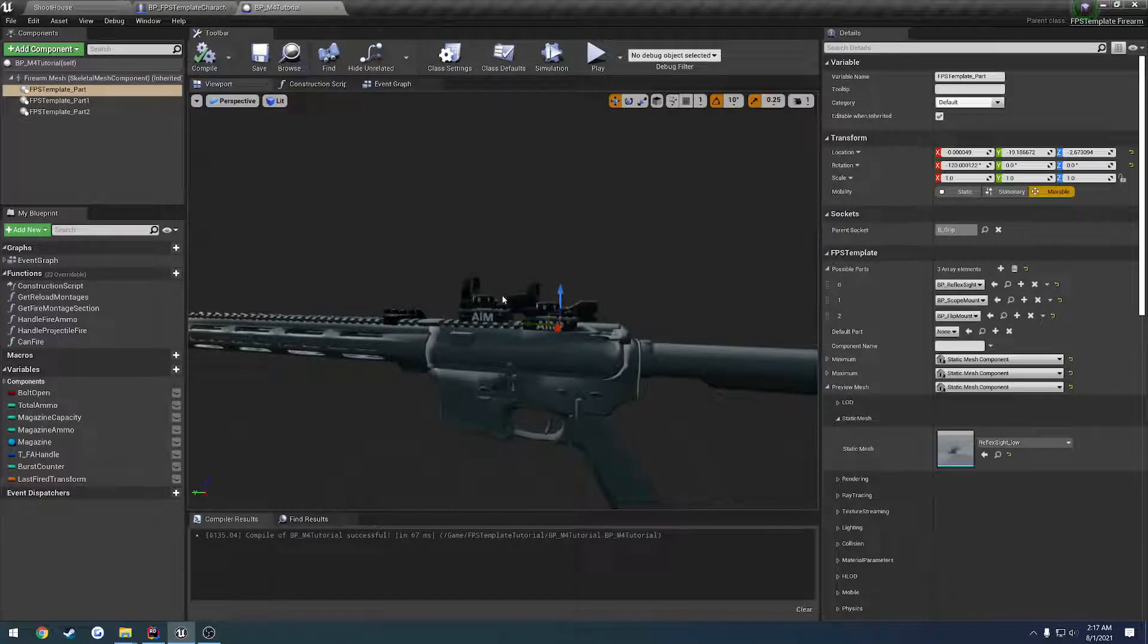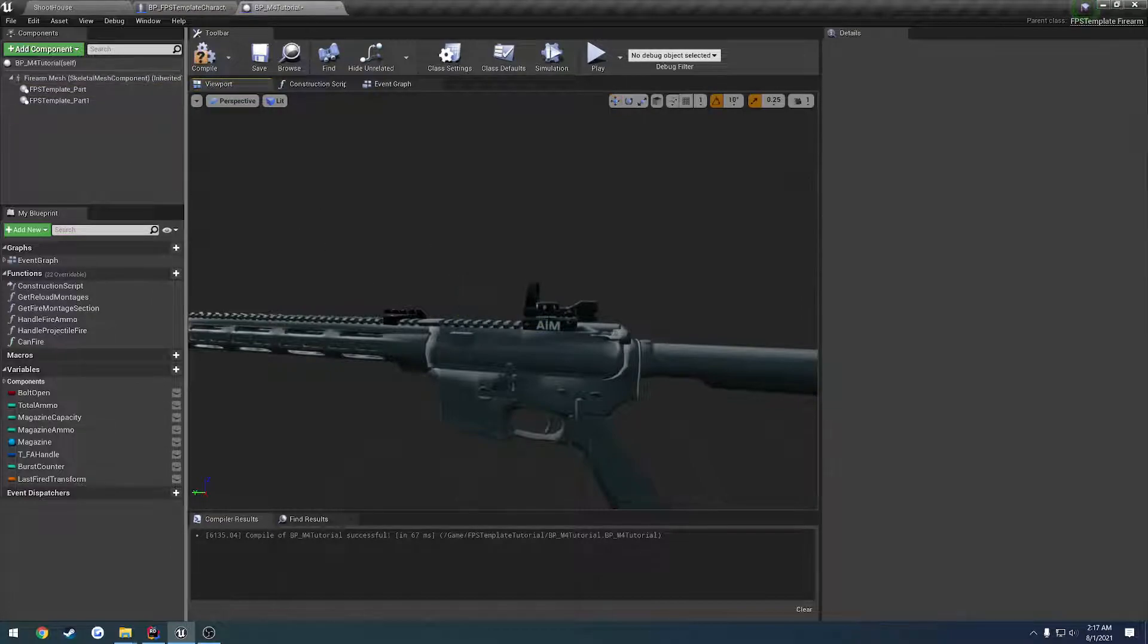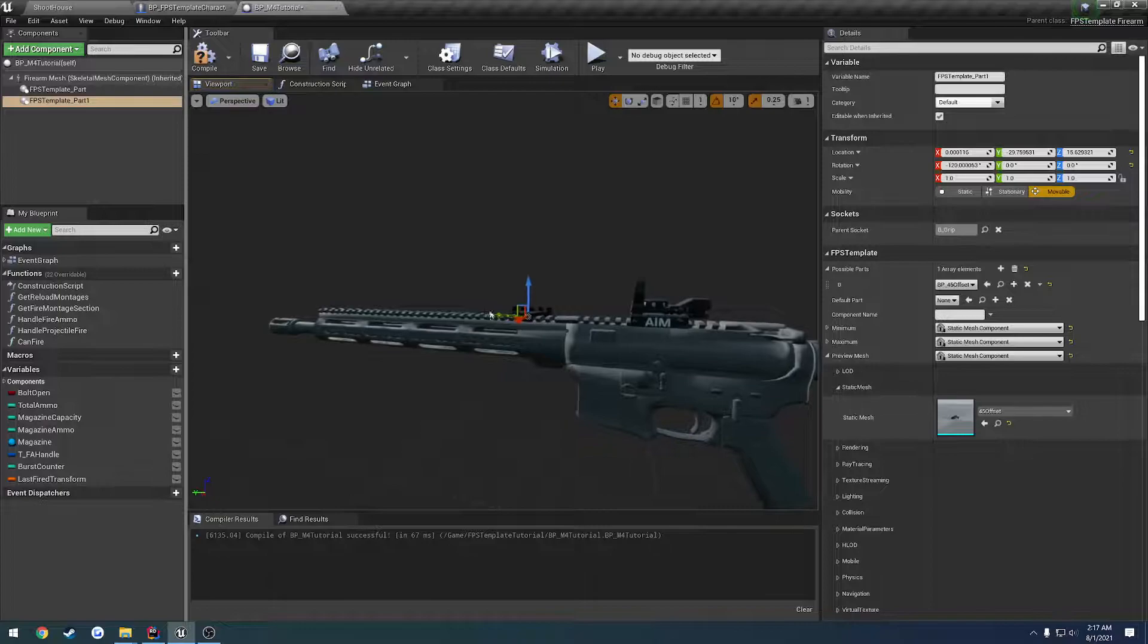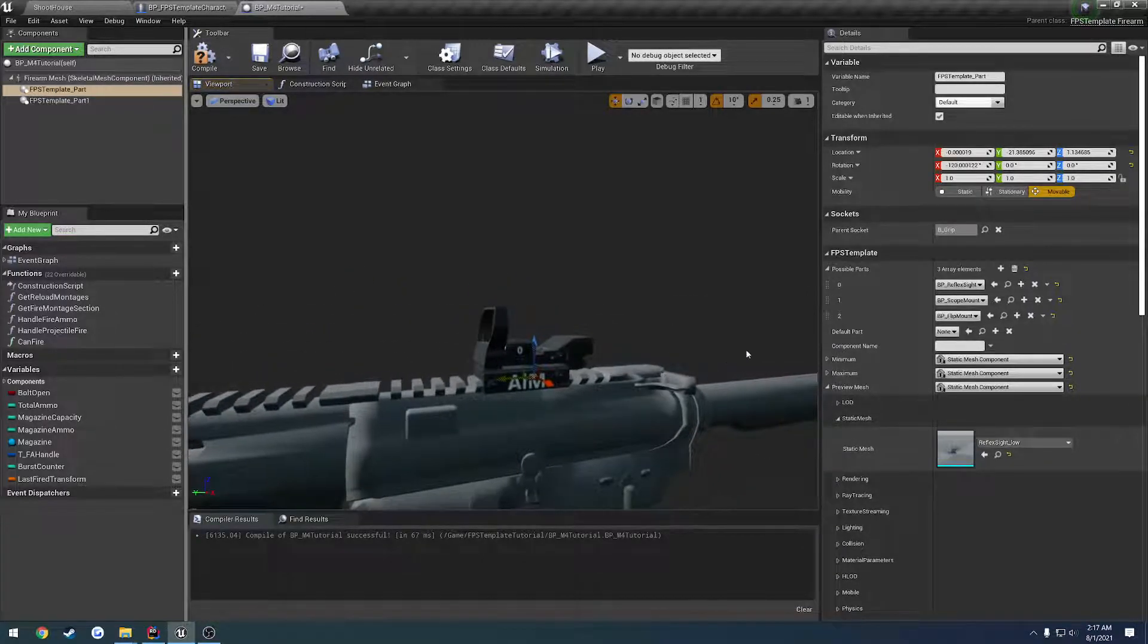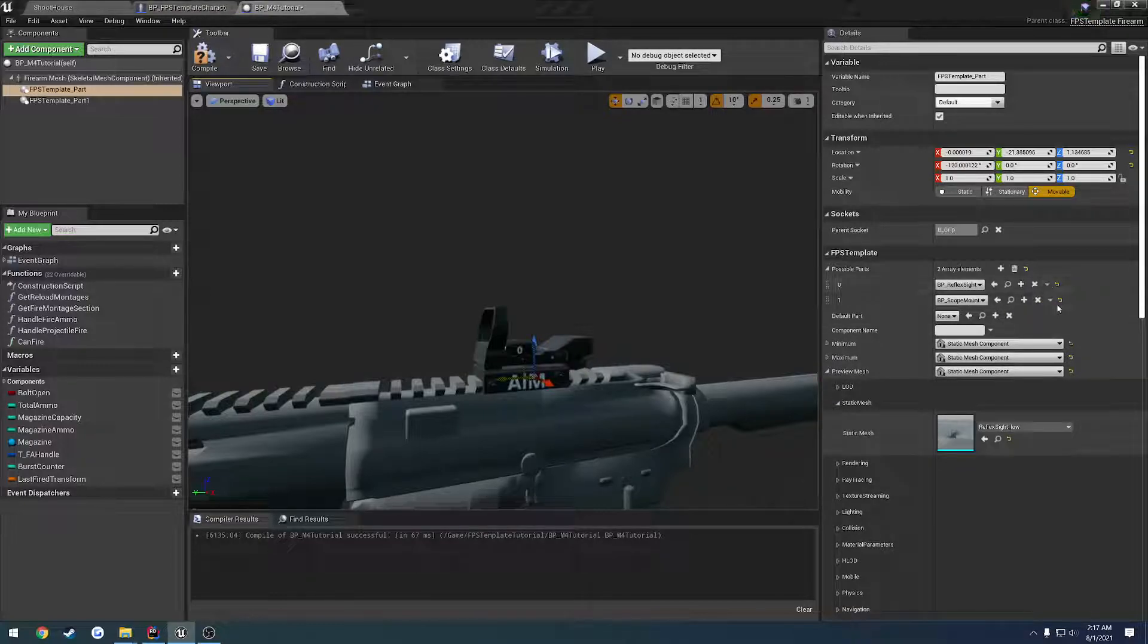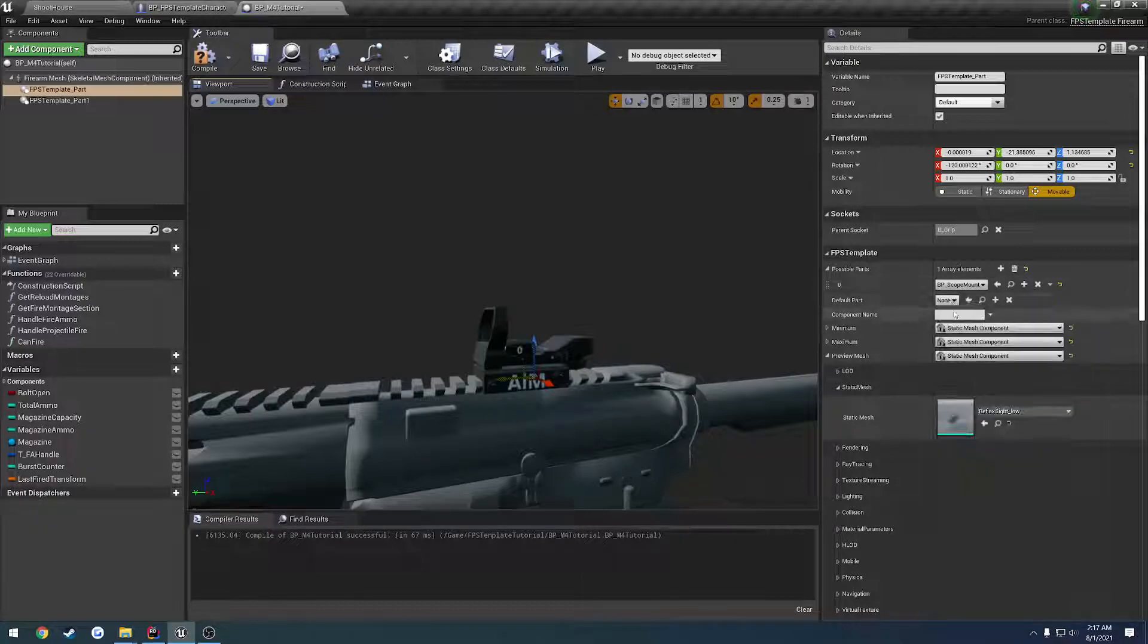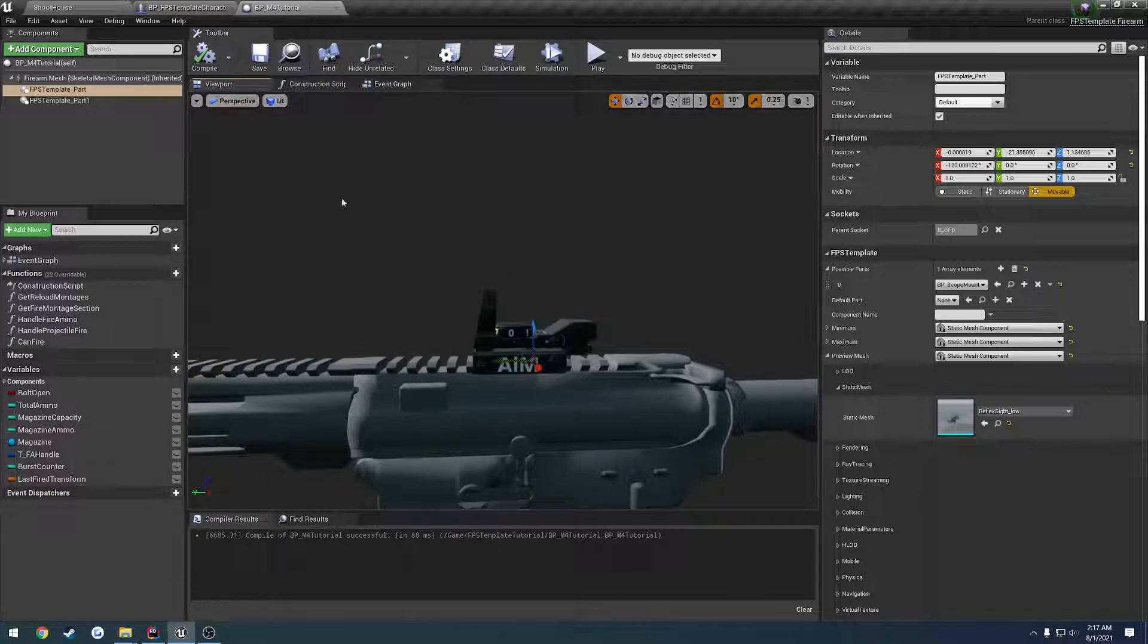I'm going to delete this part component and start working on the actual scope itself. That means I'm going to move this stuff out of the way and get it ready and in place. I don't want a flip mount on there anymore, and I don't really care to have a reflex sight, so instead I'm just going to have the scope mount.